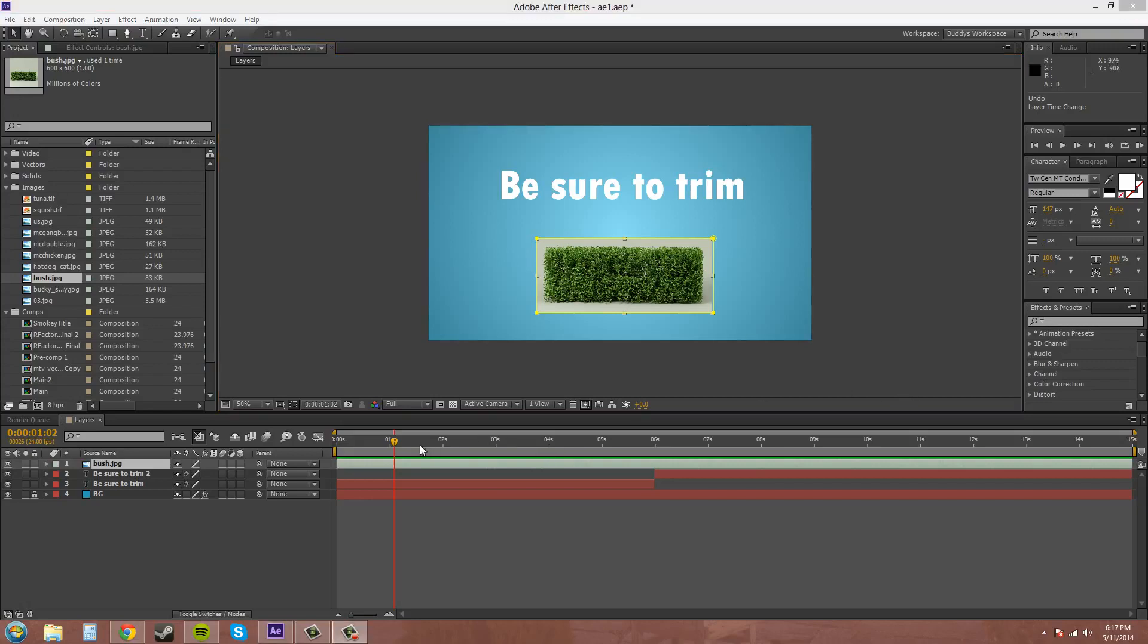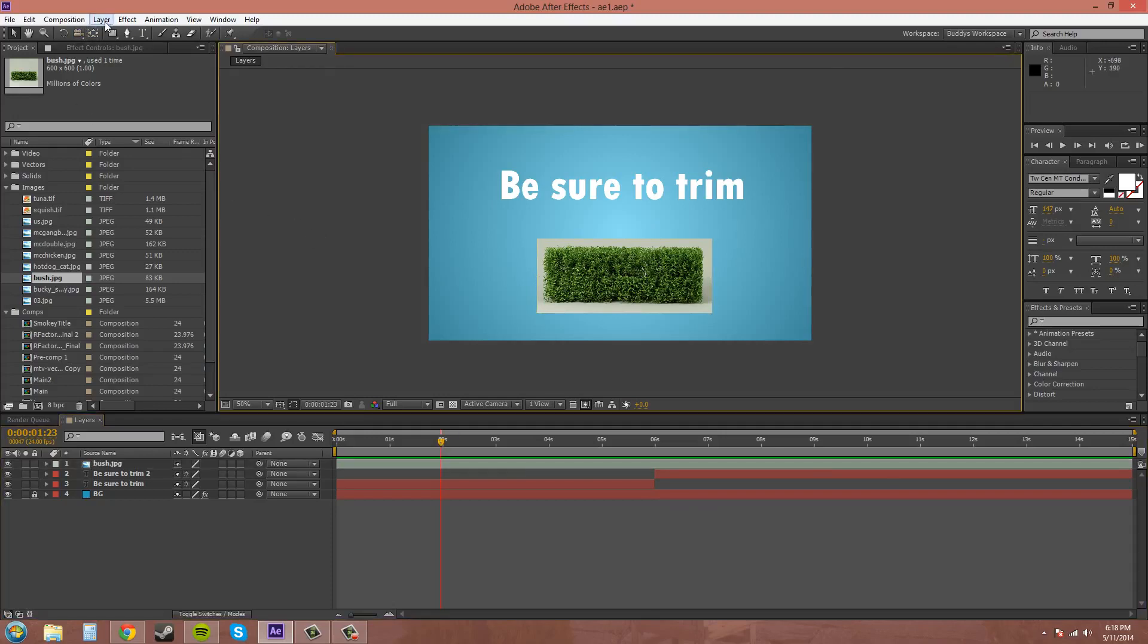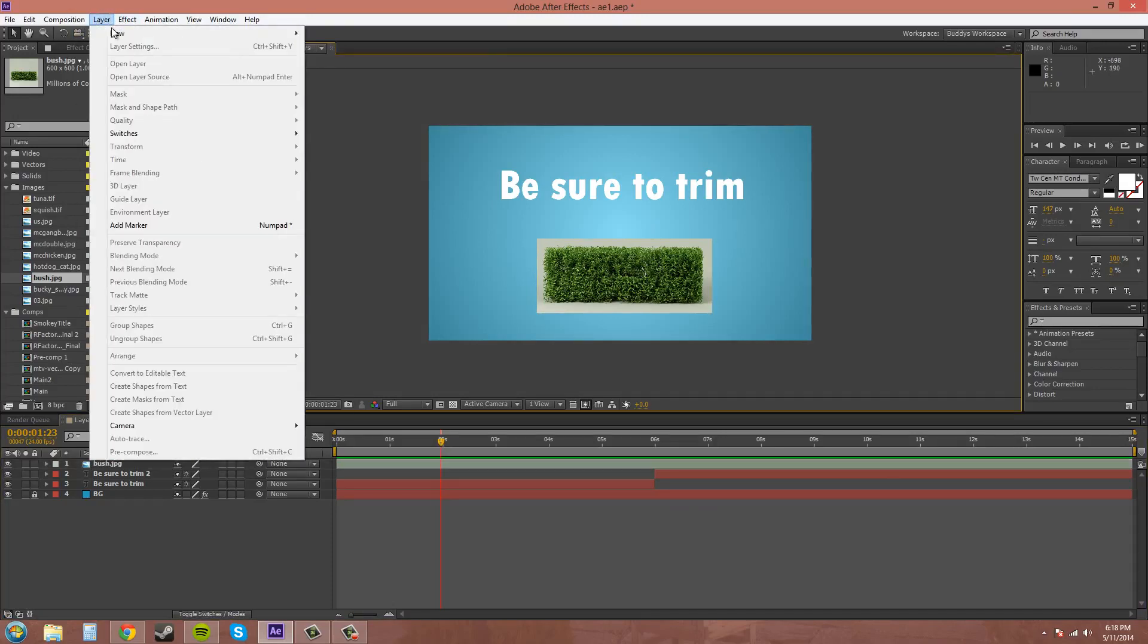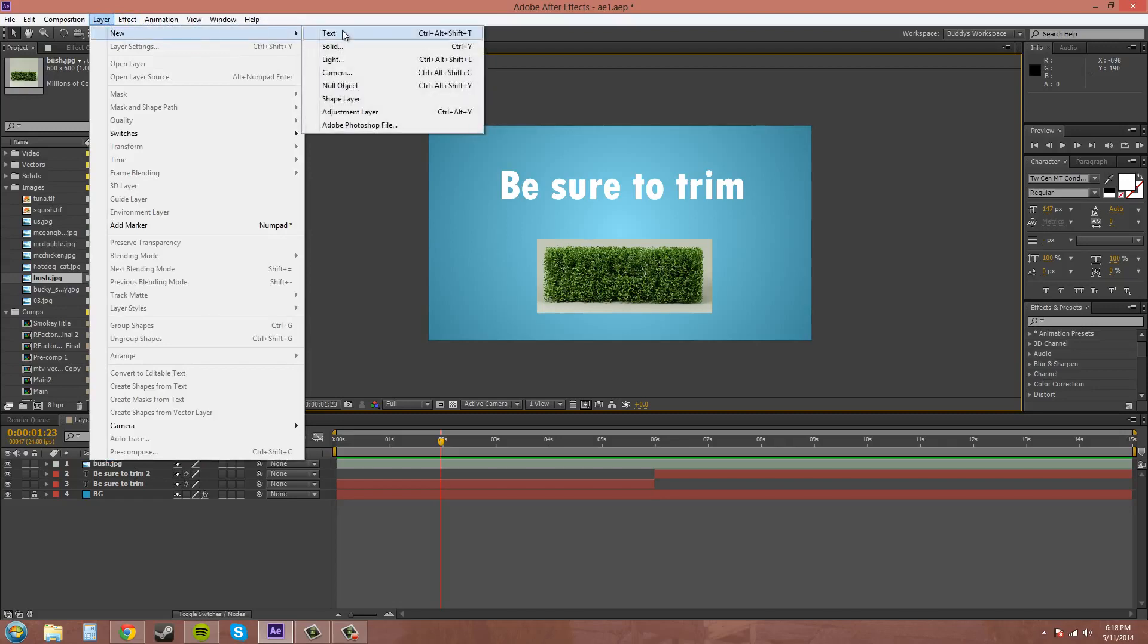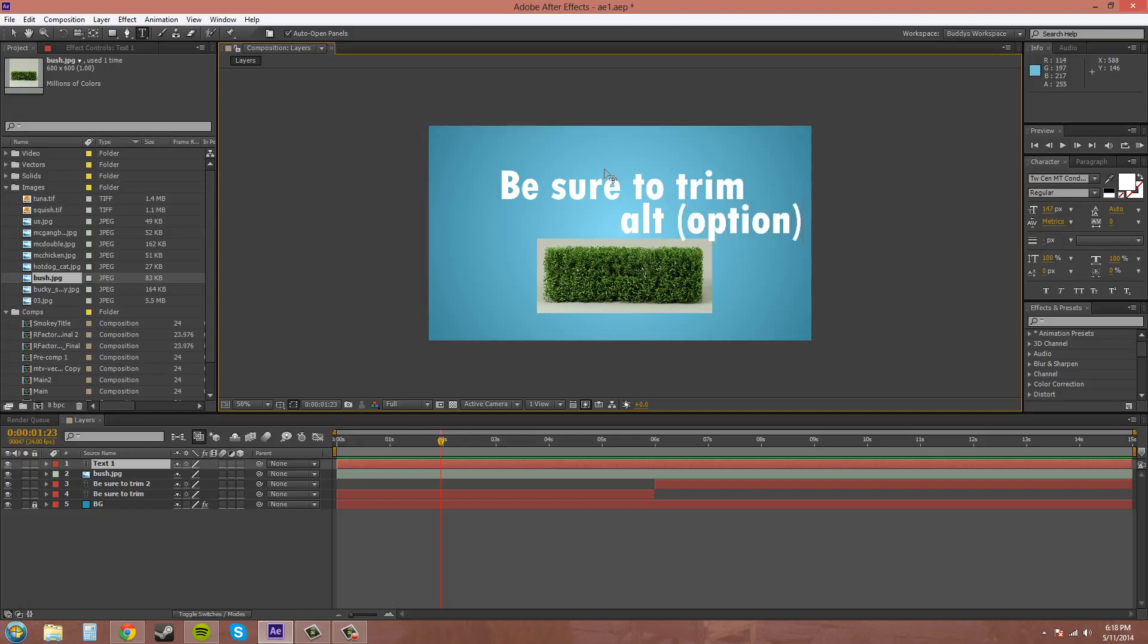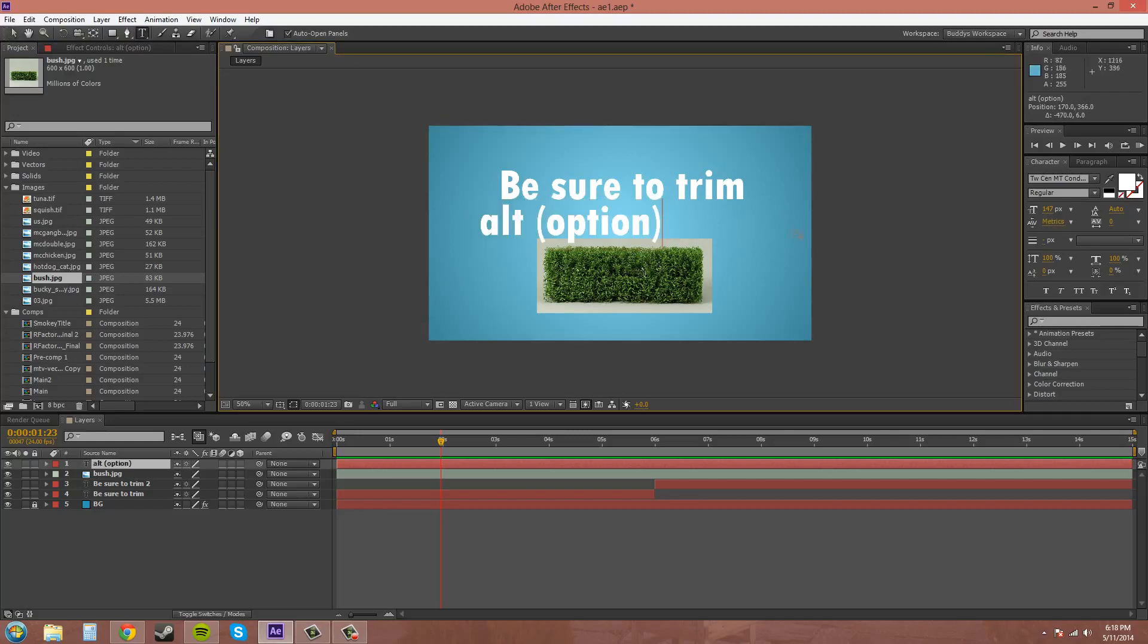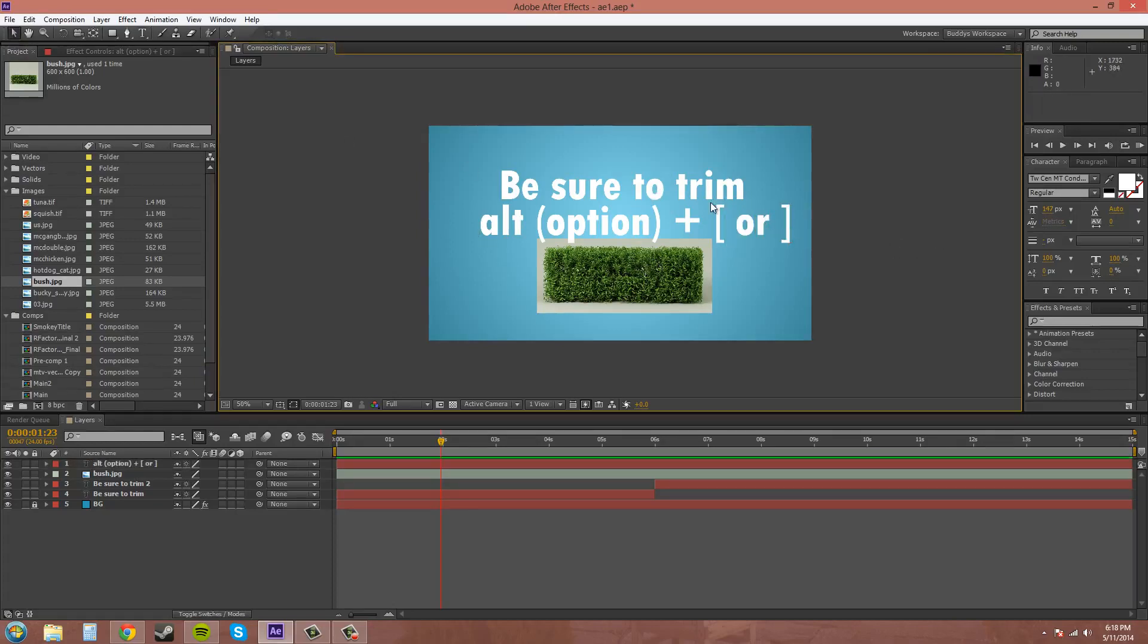The hotkeys for trimming layers is ALT and the left bracket or the right bracket. So I'll type that in real quick for you so you know what I'm talking about. ALT, or on a Mac it's Option key, and then plus, and then it's these brackets right here. And that's the hotkeys.